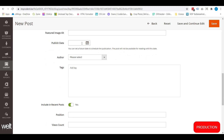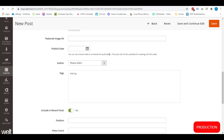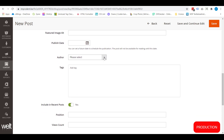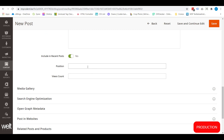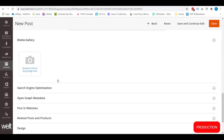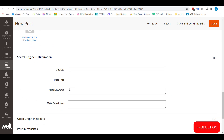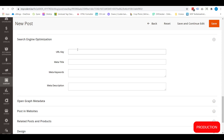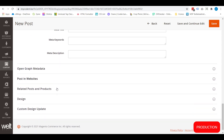You can pick the published date that is shown next to the blog post. If you choose a future date, that will schedule the publication — so that post will not be available until that date is reached. Here you can choose the author, add any text you want, include it in recent posts, and add images as well. You can also edit the URL key and other SEO settings like the meta title and the meta description.